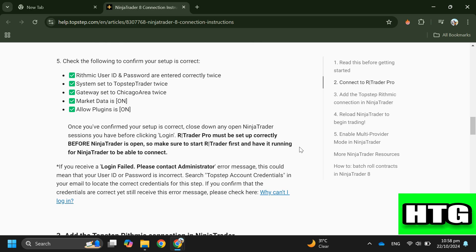Step 7: Log into your R Trader Pro. Make sure this setup is correct before opening Ninja Trader to avoid any issues. So that's how you can connect Top Step to Ninja Trader. That's all for this video.